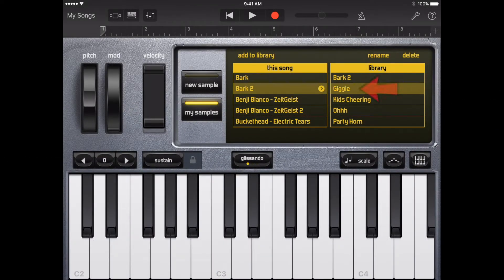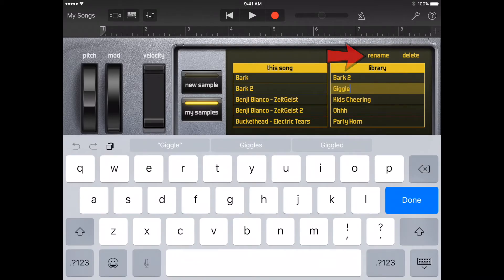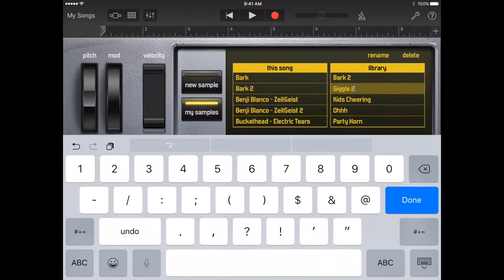In the library, tap the sample to select it, then tap Rename. Next, type a new name, then tap Done.